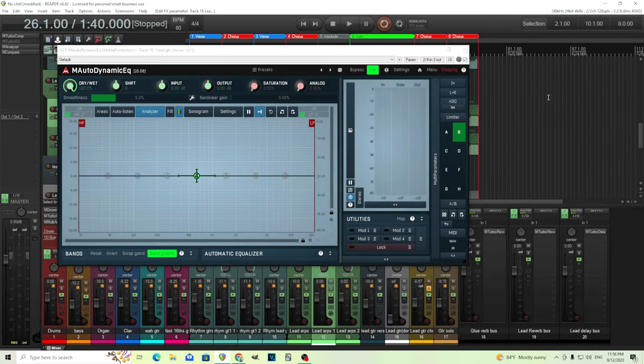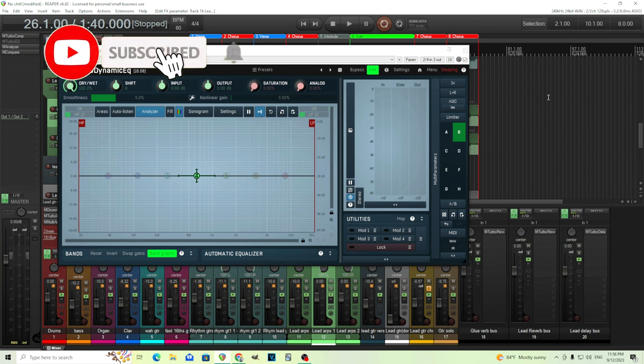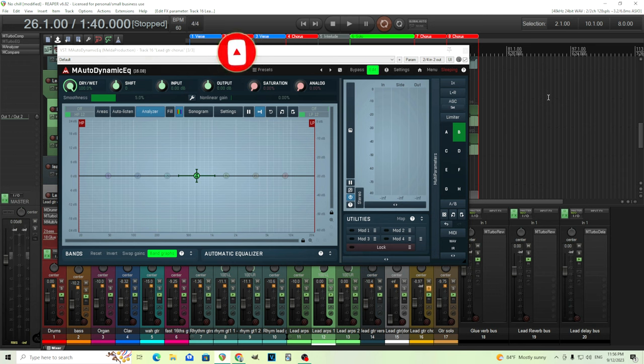Hey, I'm back. This is Chandler for Melder Production and today I thought I'd show you how you can use M Autodynamic EQ or M Dynamic EQ to EQ your guitars and make them sound smoother or less muddy.